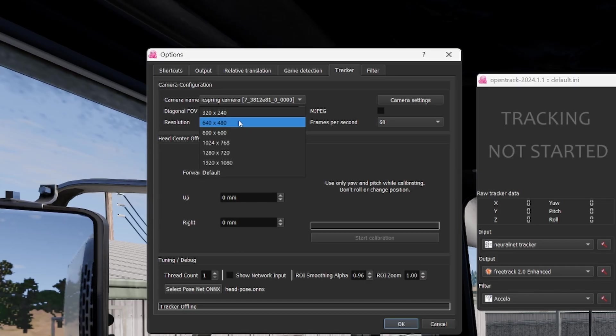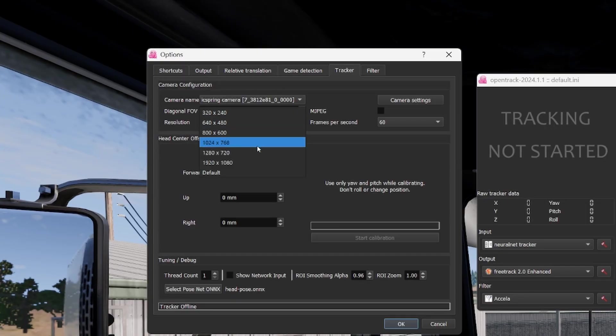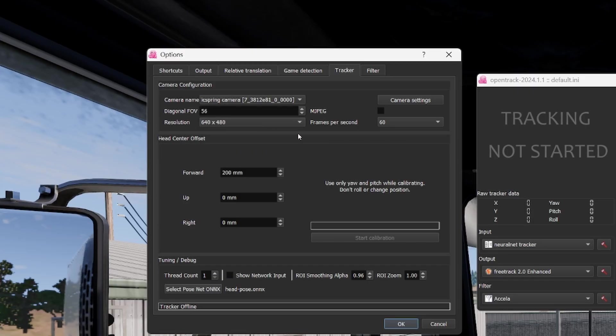Diagonal FOV, I don't know if I changed that or not, but I run with 56. Resolution 640 by 480. You want it to be able to tell what your head is doing, but you don't need to see all your freckles or whatever. I cranked it up all the way and it slowed down so much for me, and I have a decent PC.